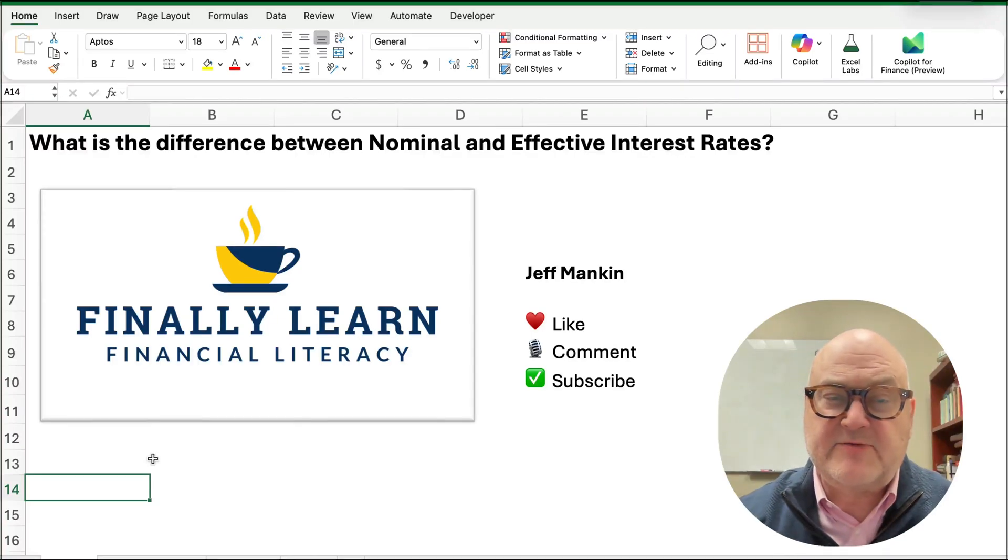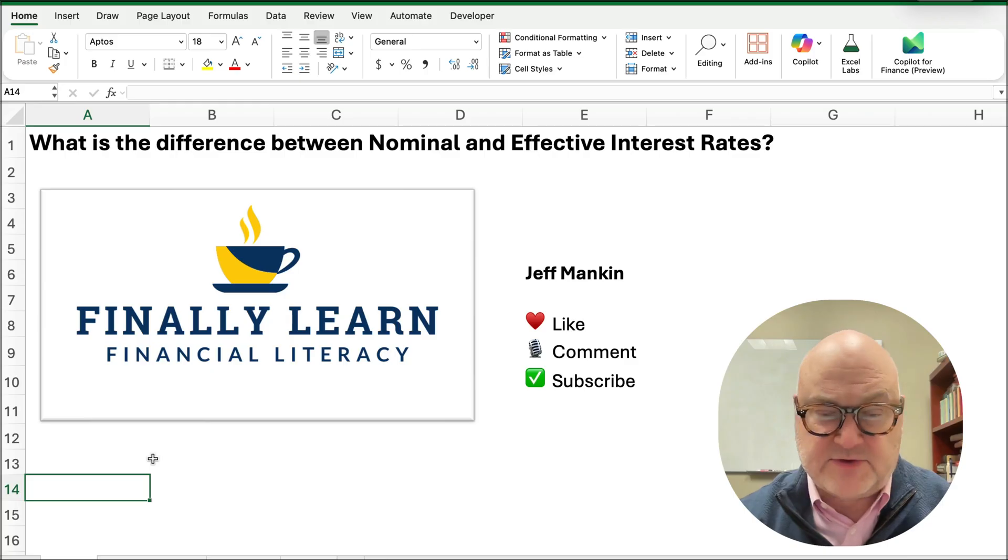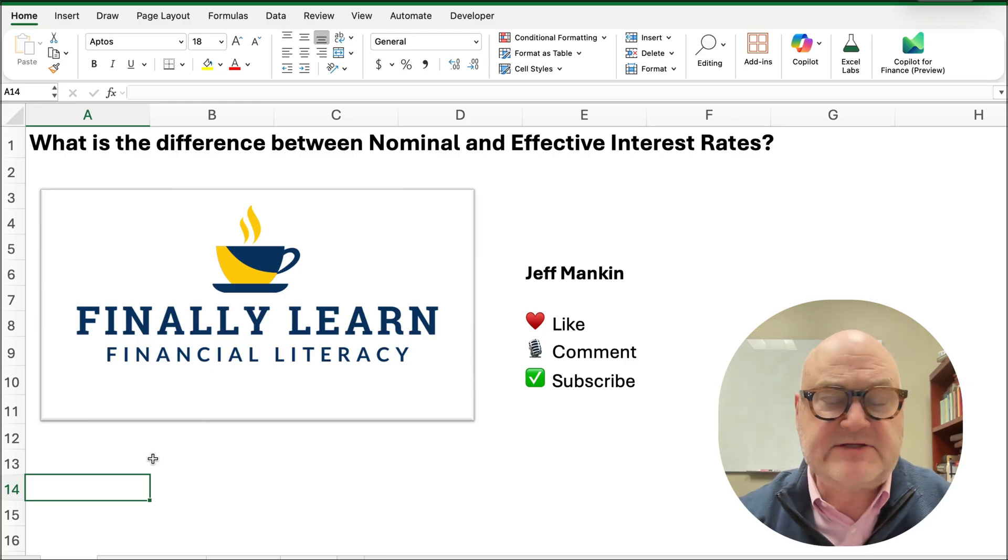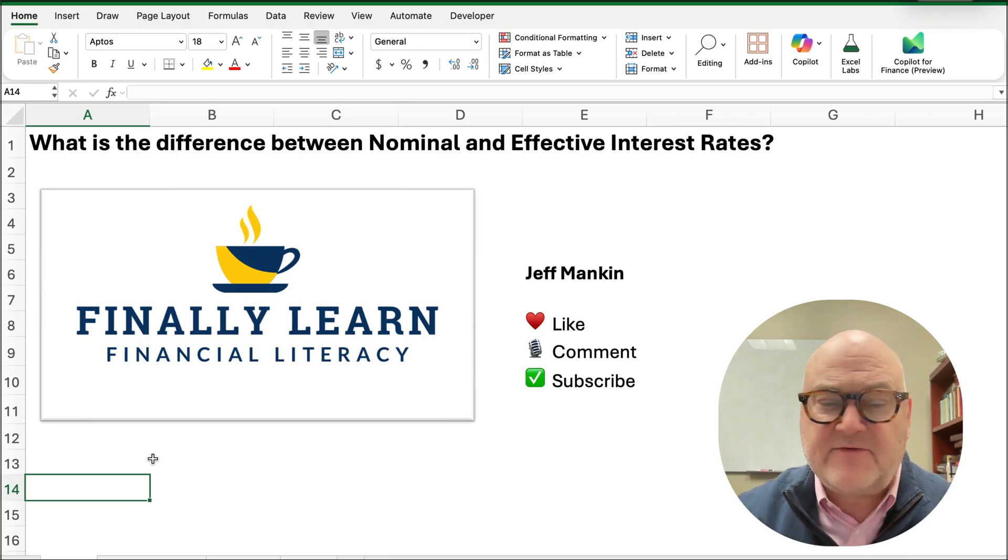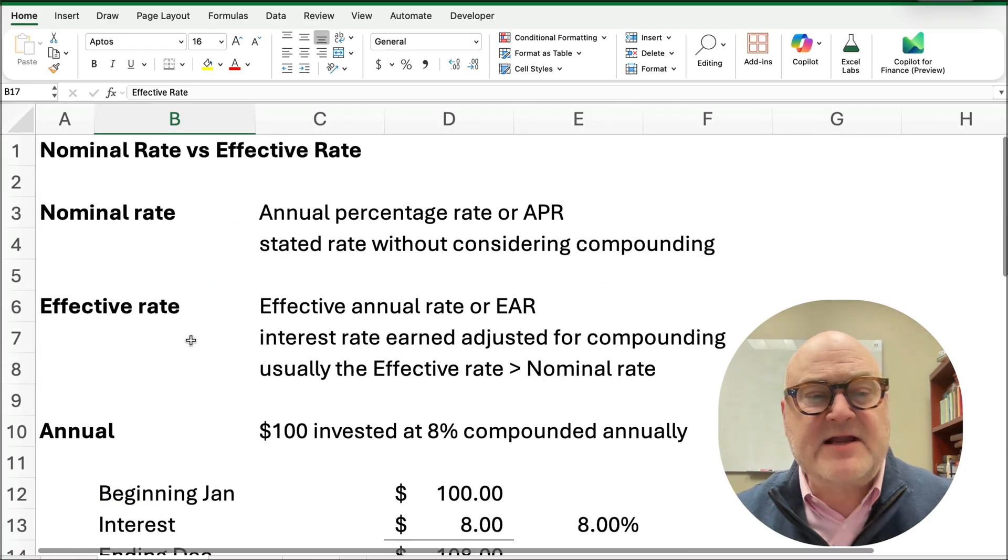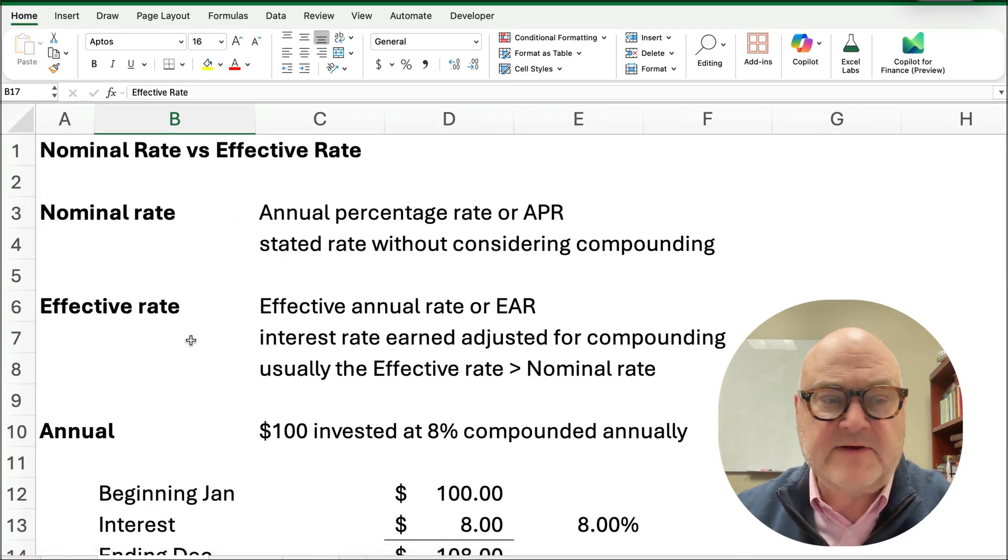Today we're going to show you the difference between the nominal interest rate and the effective interest rate. Hey, if you're new, my name is Jeff from Finally Learn. I teach a lot of financial literacy. So let's get started with this nominal versus effective.